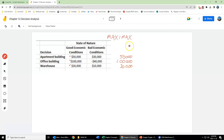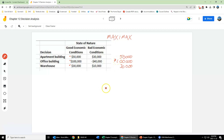The maxi-max is an optimistic approach. We are going to choose the decision that gives us the best out of the best payoffs. So the maxi-max approach would tell us to invest in the office building.